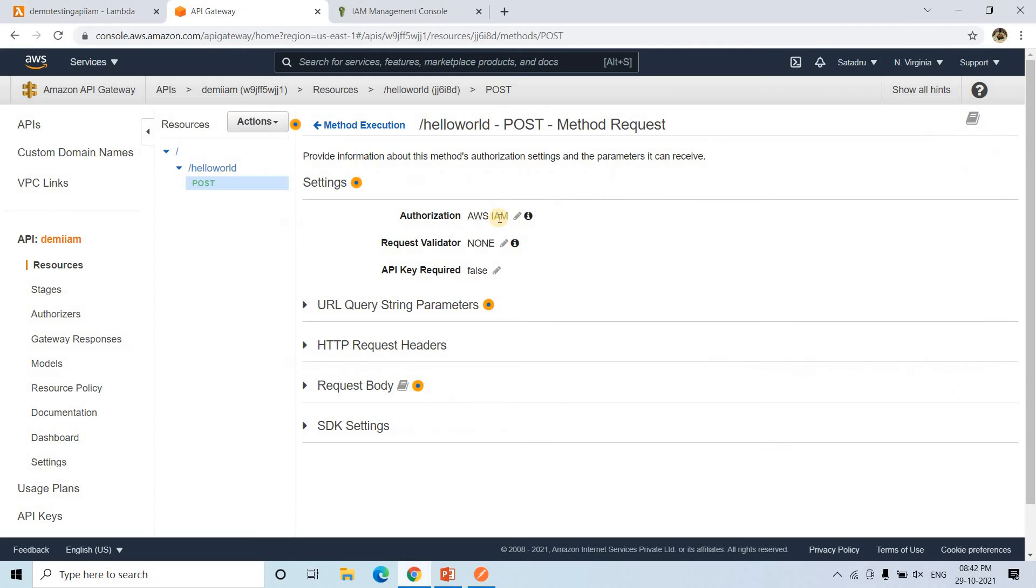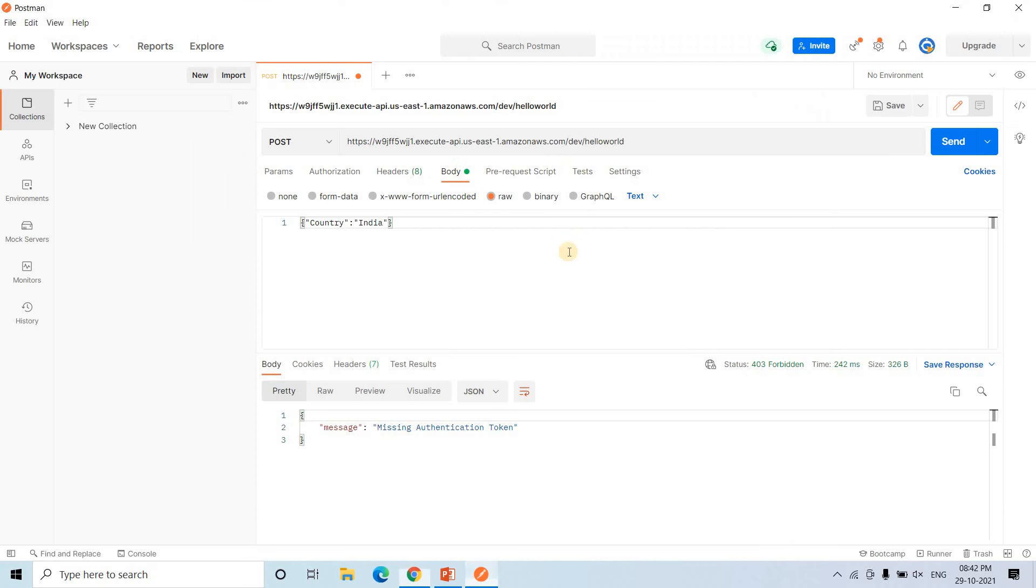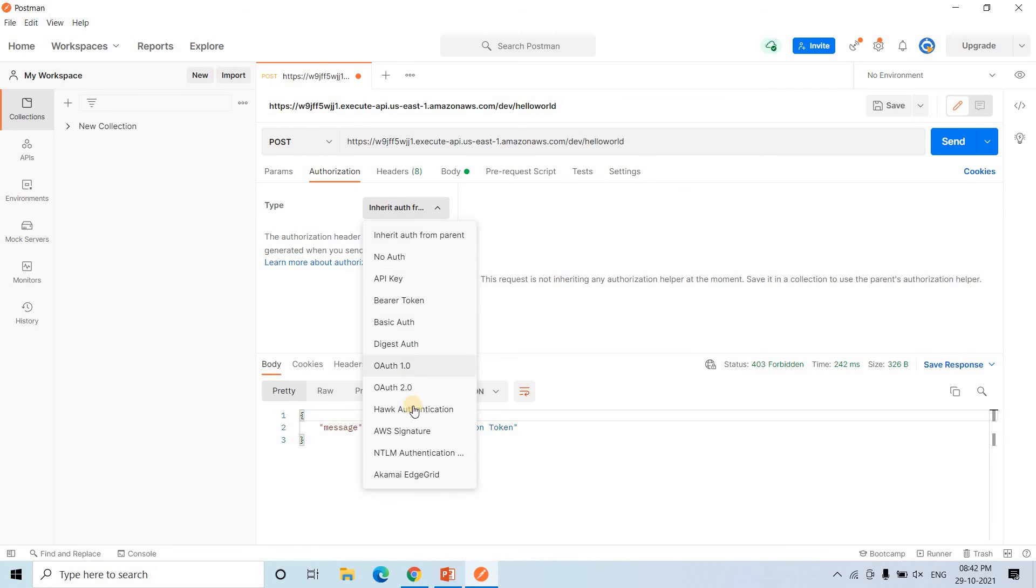So this time, if one user wants to access that, he should be having this particular access key and secret key. Let me show you using that how I can access. I will go to Postman. And here I will be going to authorization. And here what kind of authorization we are going to use? That is AWS signature. IAM role, access key and secret key.